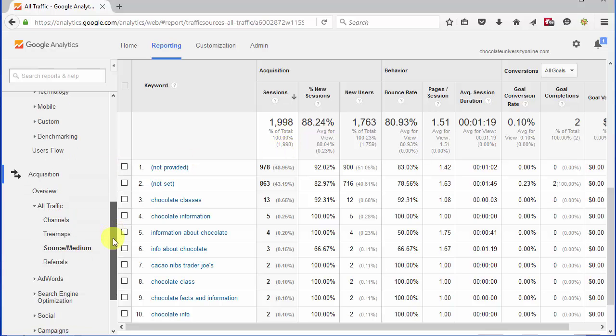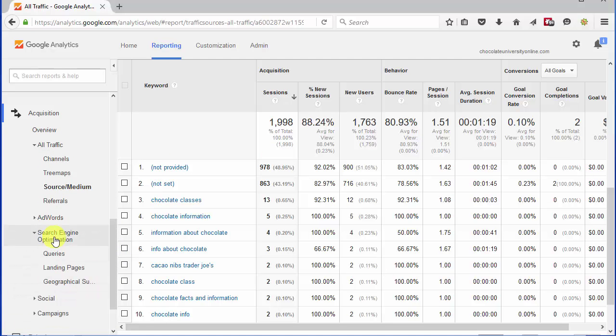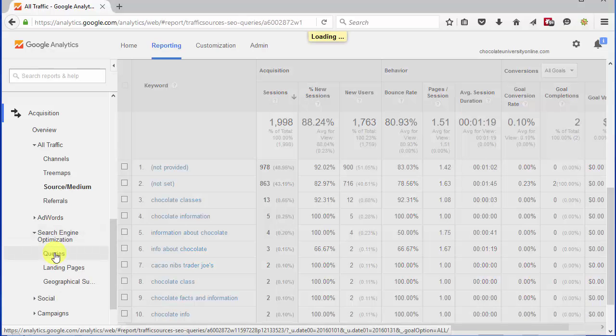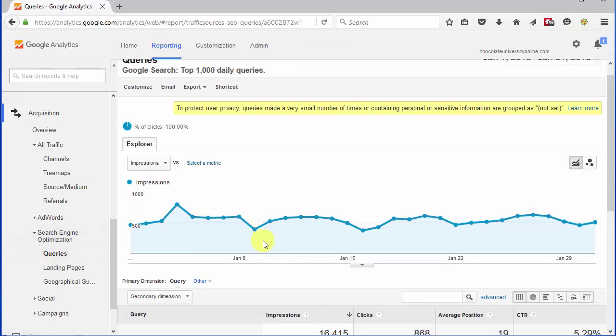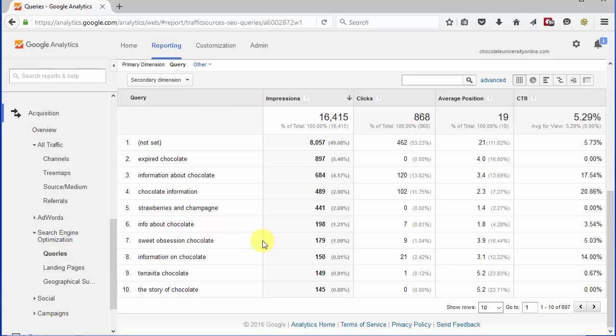But if instead of looking at the keywords, I come down to Queries page, which is in Search Engine Optimization and Queries, then I can see the data is quite different. Here I can see that there were 868 clicks that came to the site, 462 of them the query is not set, which leaves 406 clicks worth of data, which is considerably more than the 157 I was looking at on the previous page.